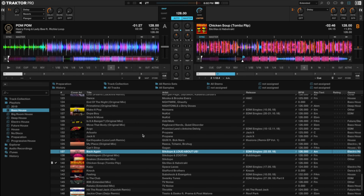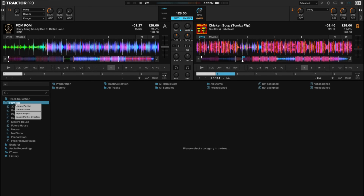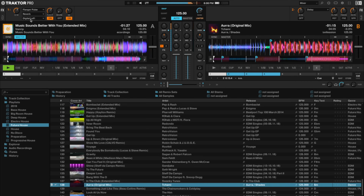Traktor lets you make playlists, but you can't make smart playlists or make use of any other organizational tools. One workaround is to use iTunes and its smart playlists to organize your tracks, and use Traktor's integration with iTunes to find and play your tracks.